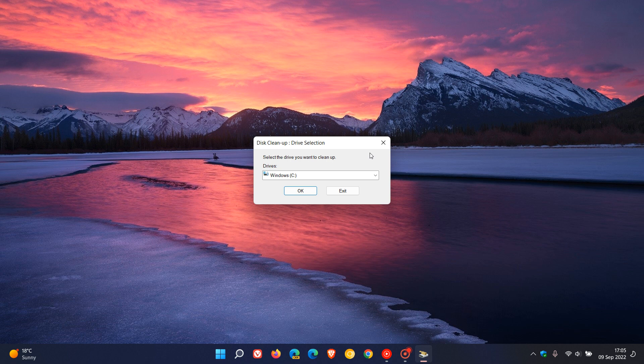And just on a personal level, I used to use the disk cleanup utility back in the day. Well, I still use it, but back in the day on my first Windows machine which ran Windows 95, the total size of my hard drive was 400 megabytes. So I used to run this to try and squeeze as much free space out of that little hard drive as possible.